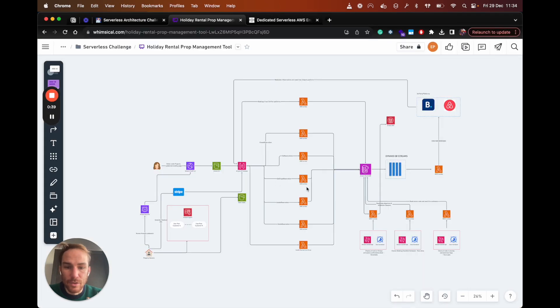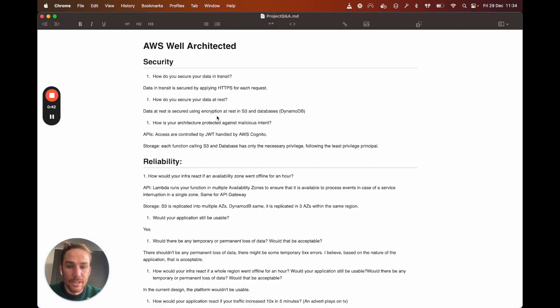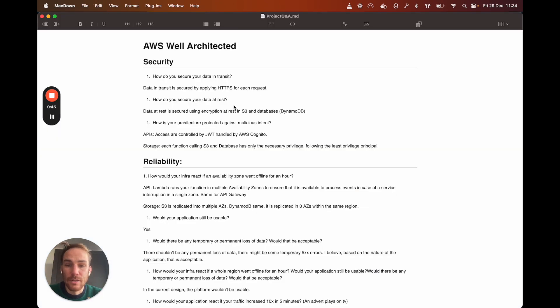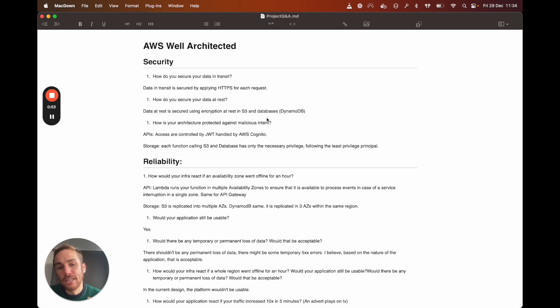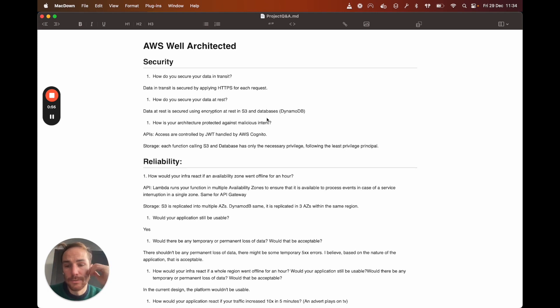Also, if you go in here, we're only using DynamoDB and S3. Obviously S3 has lots of different encryptions to use. It can be server-side encryption. It can even be like a KMS. So you provide your own key and DynamoDB is encrypted by default.